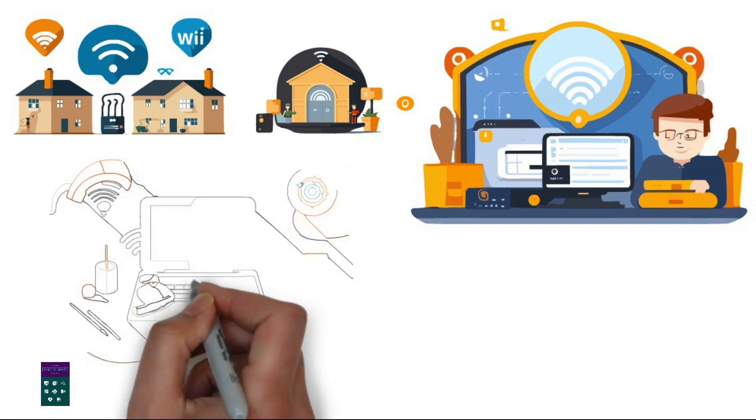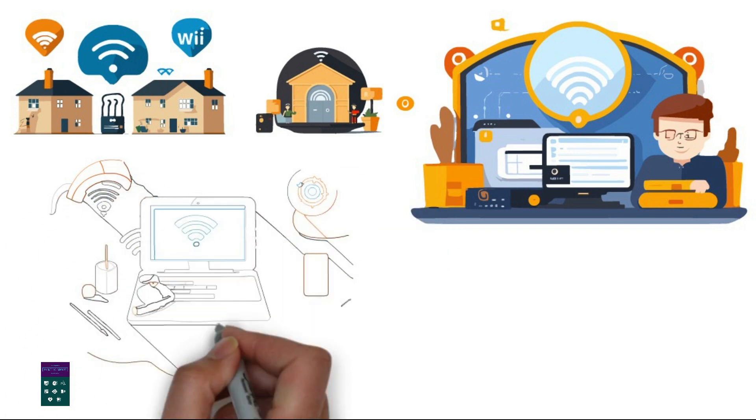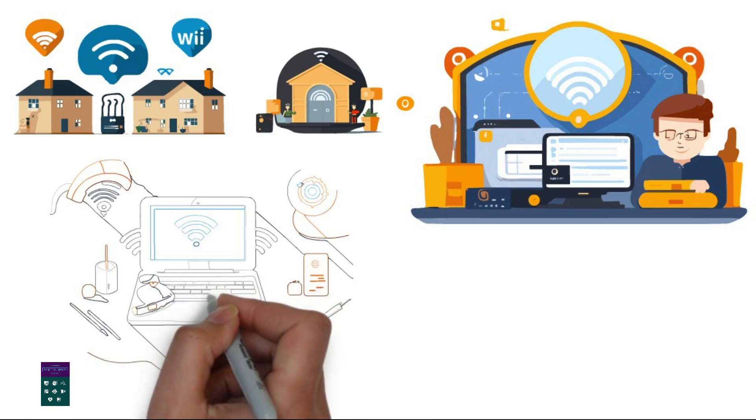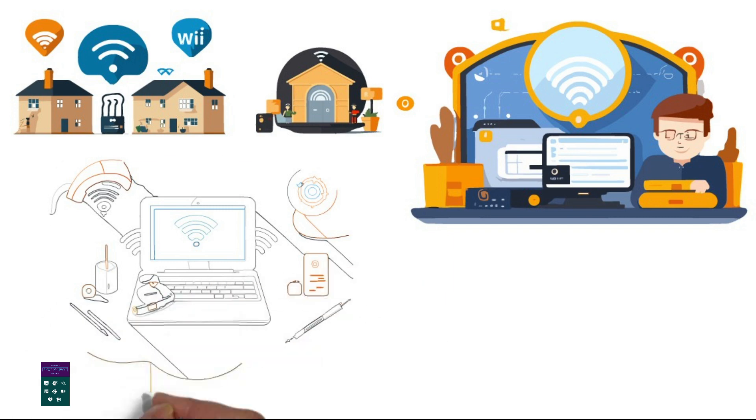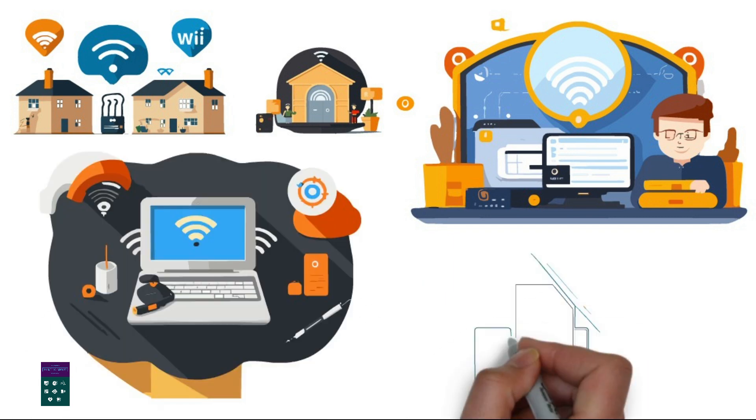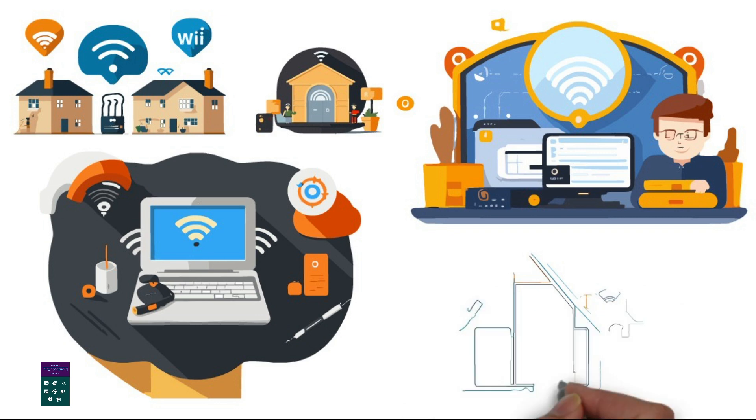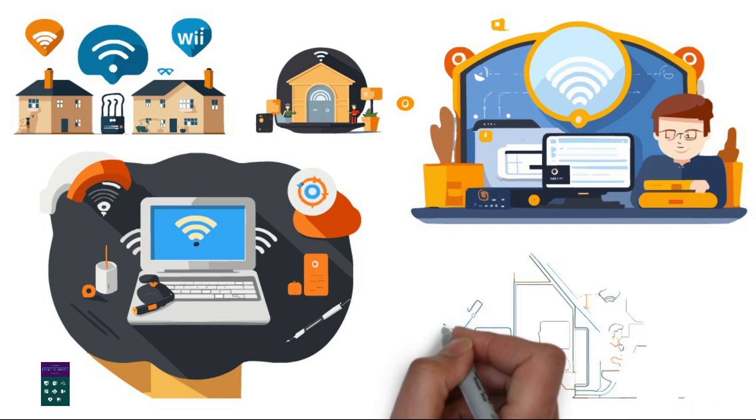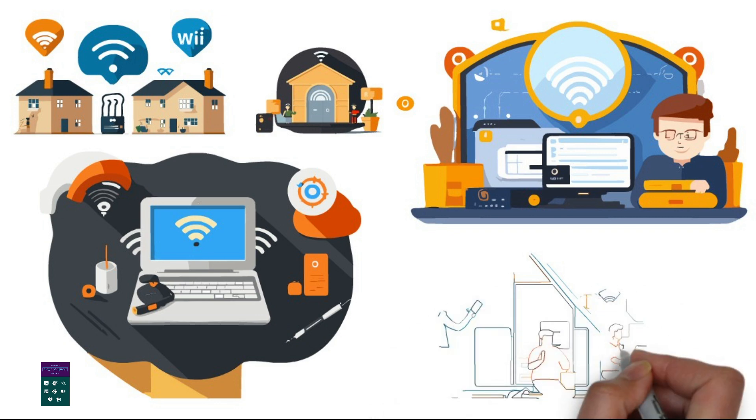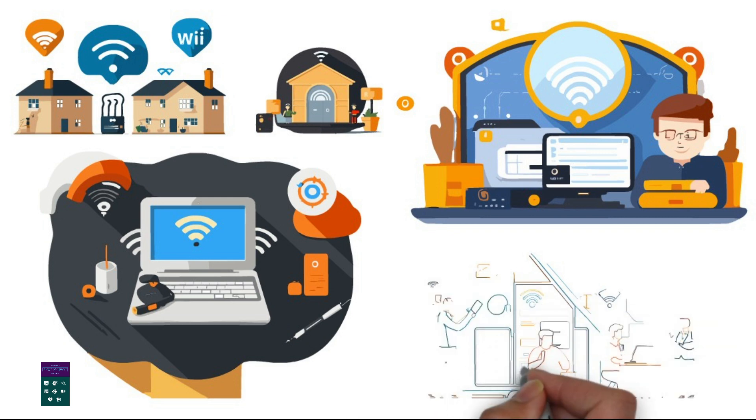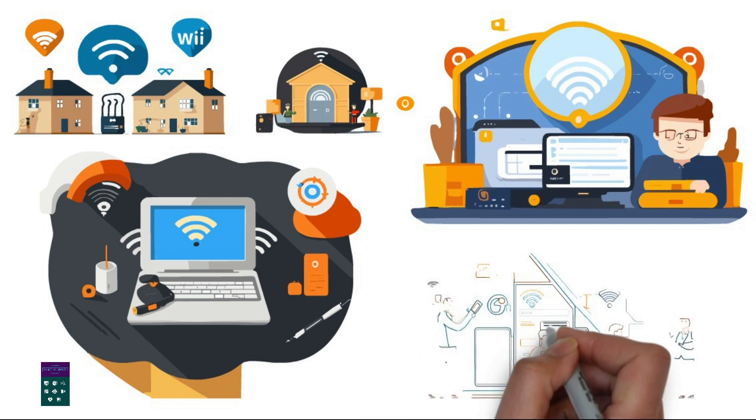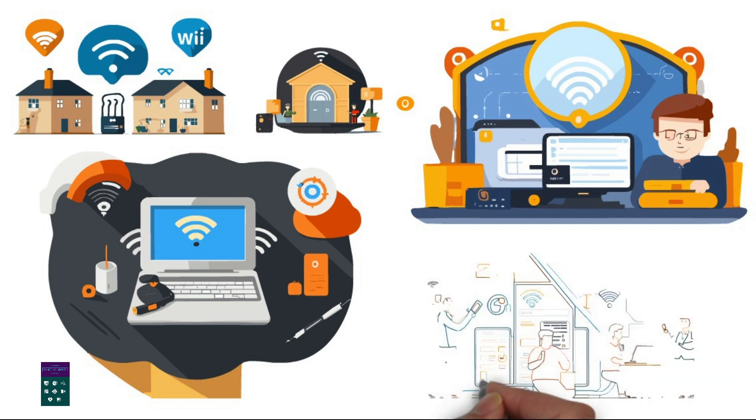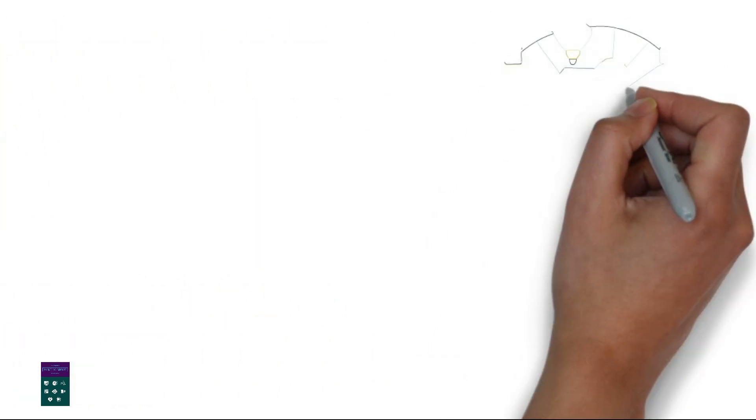2. Equipment and Infrastructure. Obtain the necessary equipment. This includes a wireless router, access points if needed for larger spaces, and any additional networking hardware. Ensure proper infrastructure. Check if the existing cabling and power outlets meet the requirements for installing the router and any additional access points.